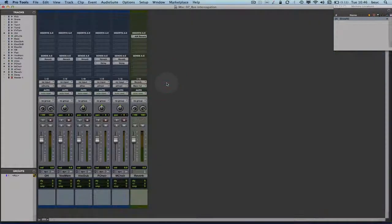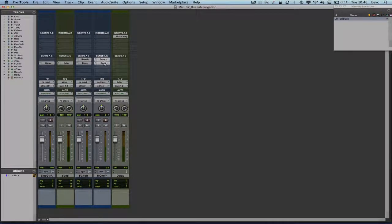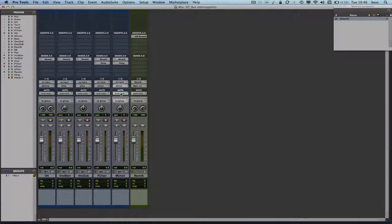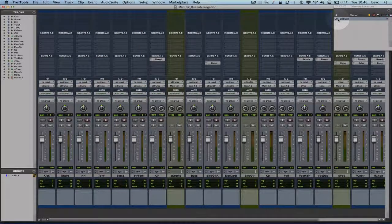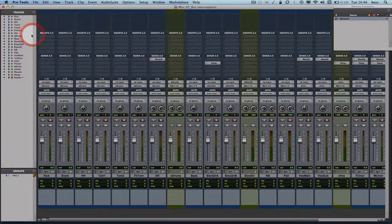Let me re-demonstrate using the memory locator to recall the original view. Show only the tracks going to the reverb bus, then show only tracks going to my delay bus. To go back one step, restore previously shown tracks. Then to see all tracks, just recall memory locator number 20 and all tracks are shown. You can also go into the track show/hide menu and click 'show all tracks,' or option-click any hidden track.